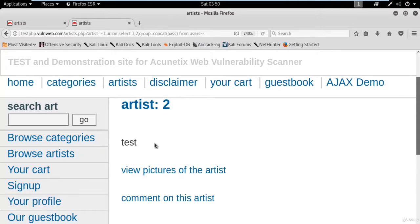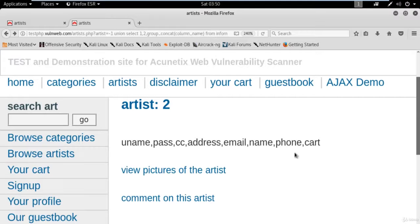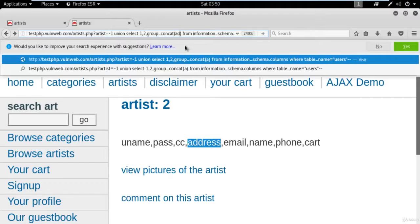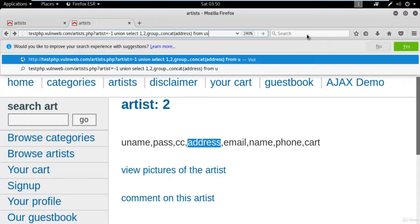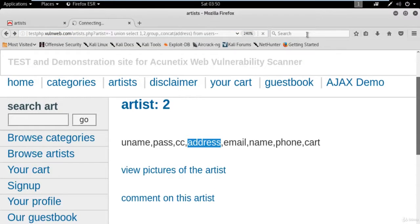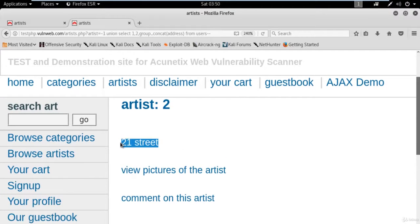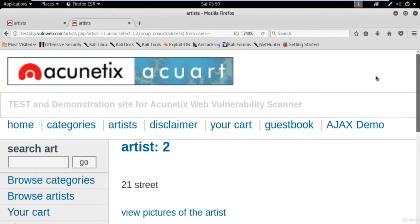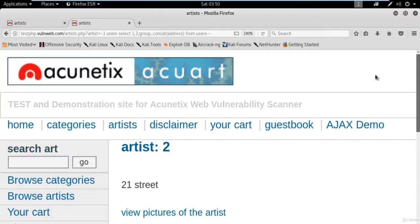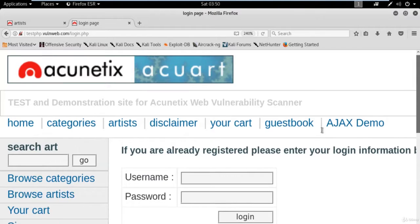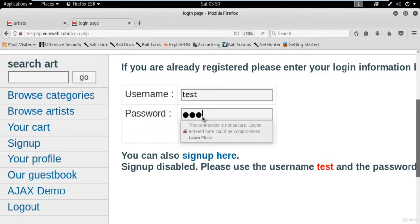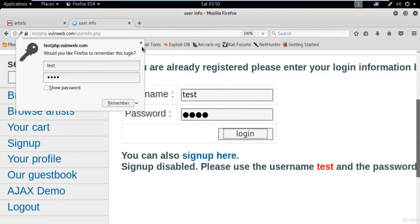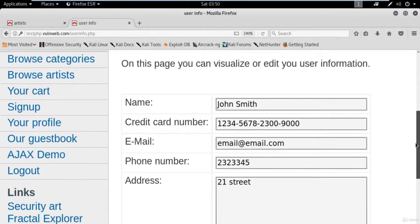The username is 'test' and the password is also 'test'. You can try with other columns — for example, replace with 'address' from users --. Hit Enter, and you can see the address is displayed as well. We have the username and password, so now it's time to log in to the website. Click on 'Sign In', type username 'test', password 'test', and click Login. You can see we are now inside the database of the website.